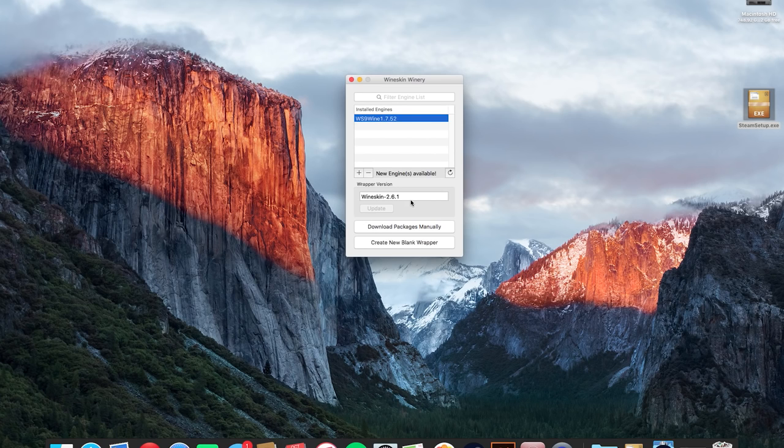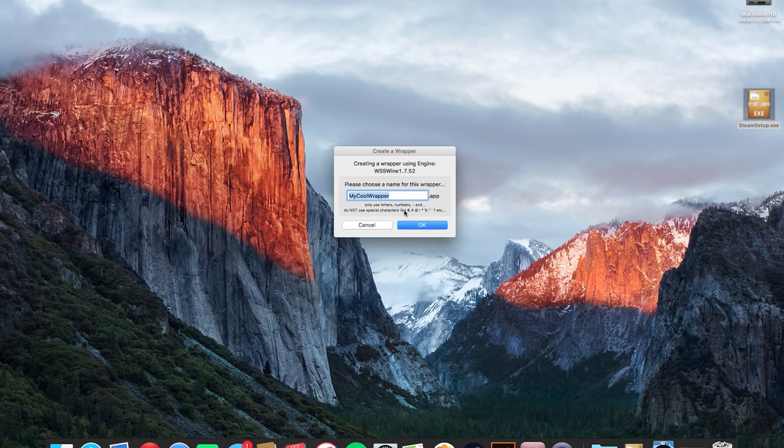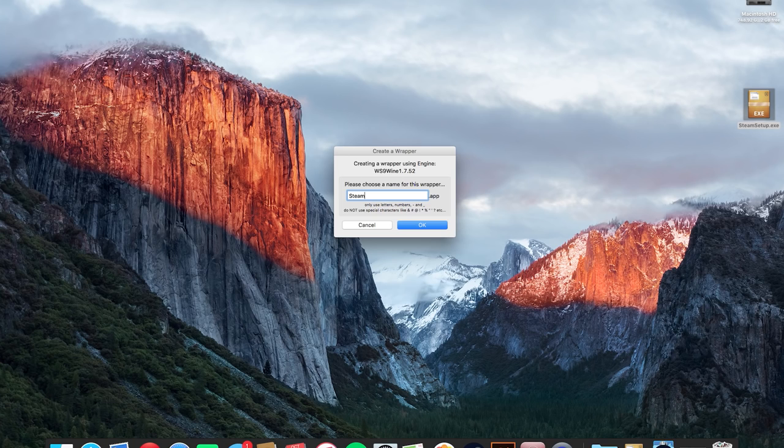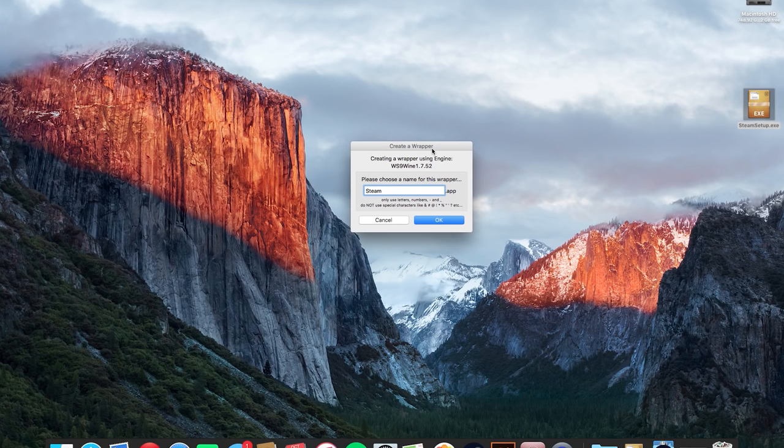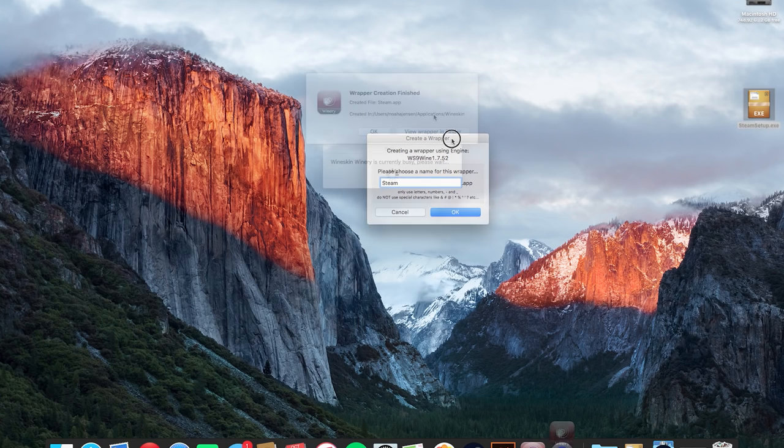Once that's done you're just going to hit the create new blank wrapper button at the bottom there and name it whatever you want to. In my case I'm going to name it steam.app and hit OK. Now this process should take a few minutes so I'll be right back with my app file.